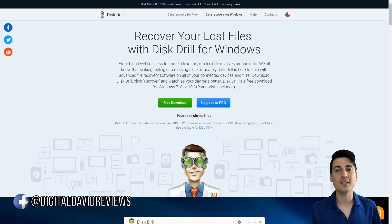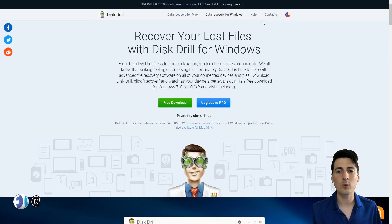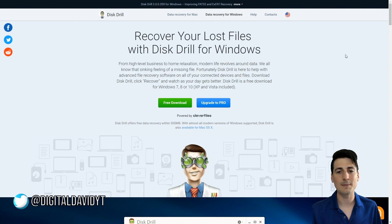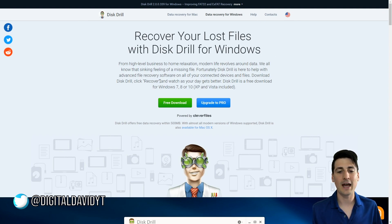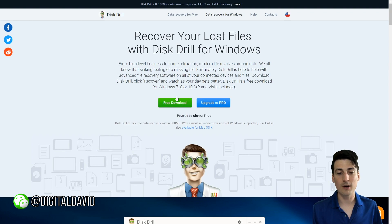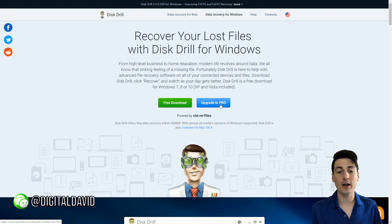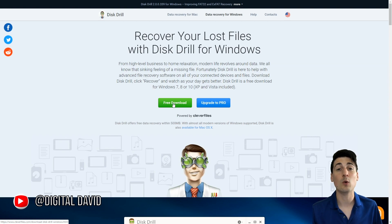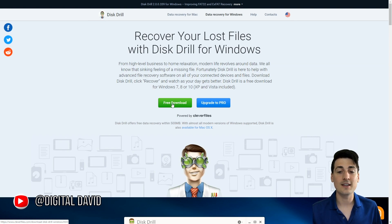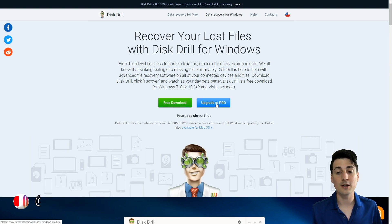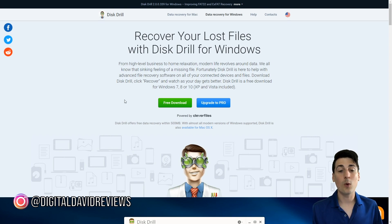Now back to the software. Really quick, we're on their website just showing you how easy it is to install this for Mac or Windows. You have two buttons right here at the top of the web page: Free Download or Upgrade to Pro. There's a free version which is what we're going to be looking at in this review video, and you can upgrade to Pro.